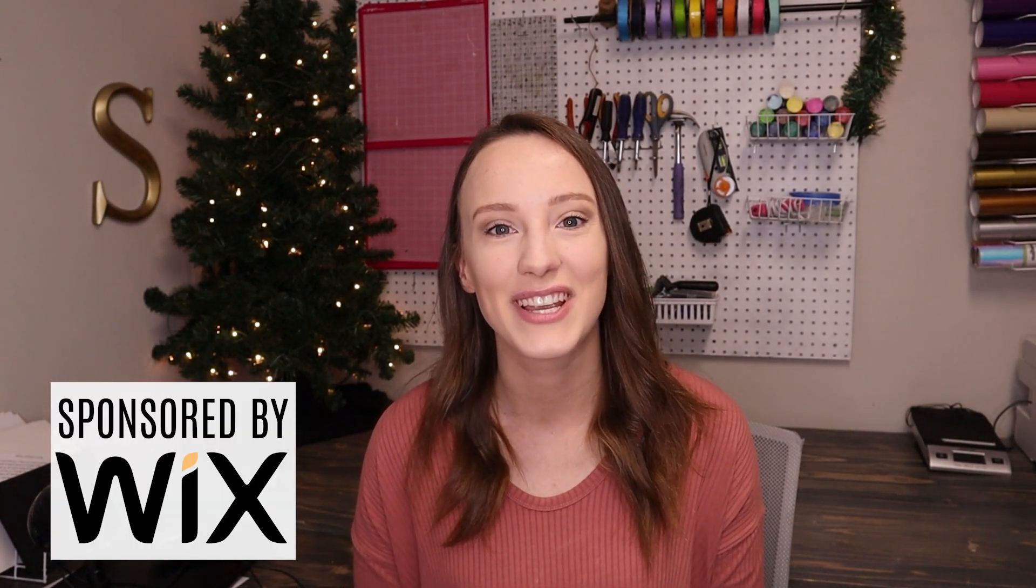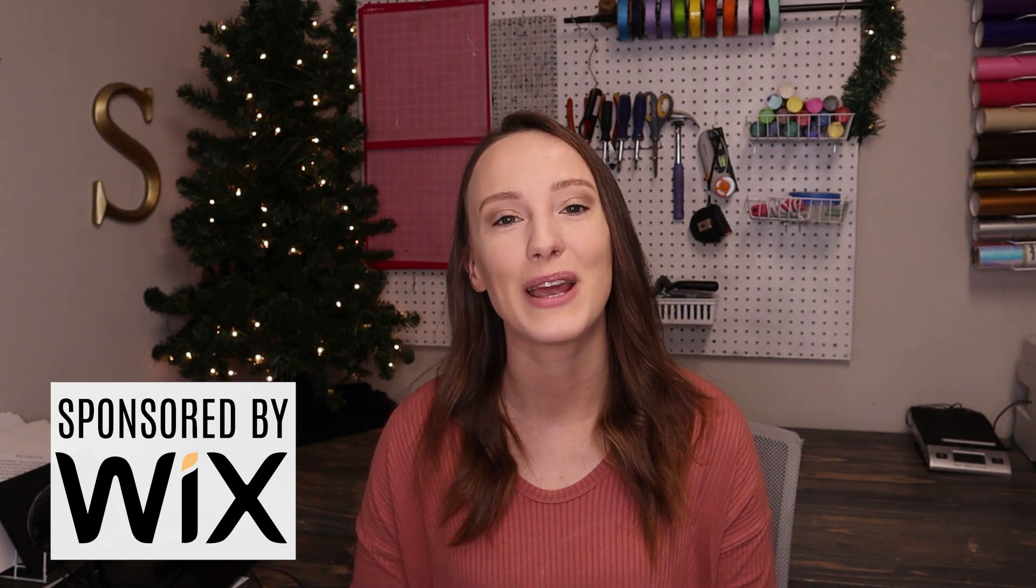Thank you so much to Wix for sponsoring today's video. I am honored to be able to make the second video for them. I have been using Wix for many years and created four websites with them. So you can trust me when I say that you're going to love Wix and their interface and just how everything works.